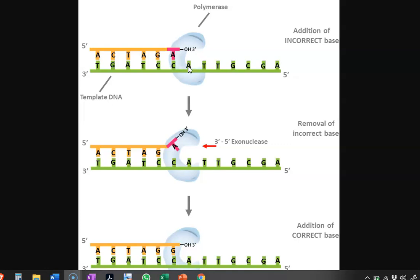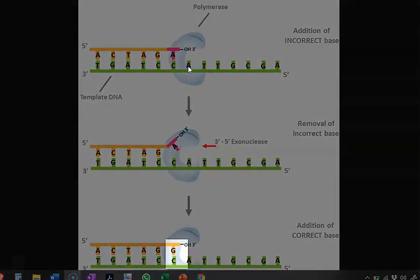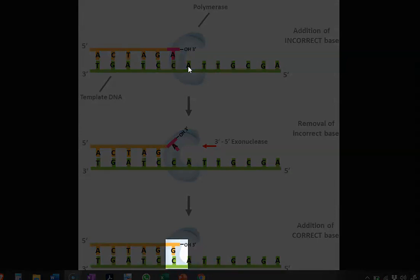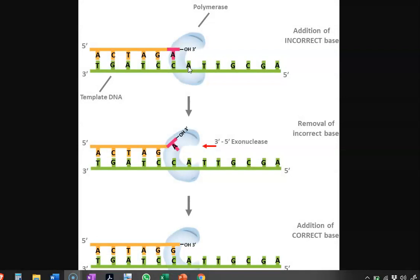This incorrect A base needs to be removed by the enzyme through exonuclease activity. Exonuclease refers to removal of the outermost nucleotide by nuclease activity. In the second image, a 3'-to-5' exonuclease activity is carried out by the same polymerase to remove the incorrect base A. In the third diagram, the incorrect base has been removed and the correct base G has been added — this is how the enzyme performs simultaneous polymerase and exonuclease activity during replication.